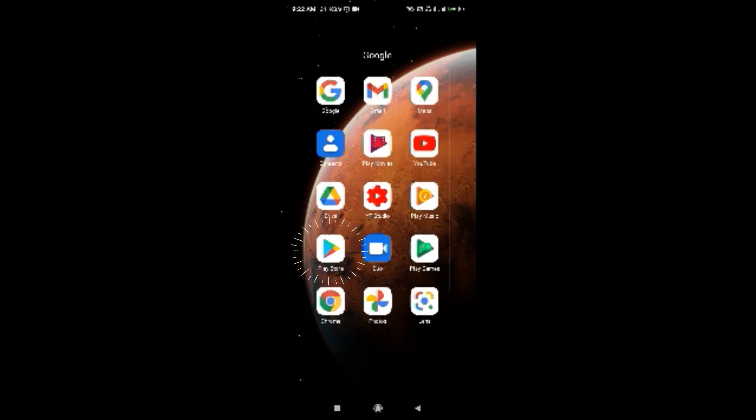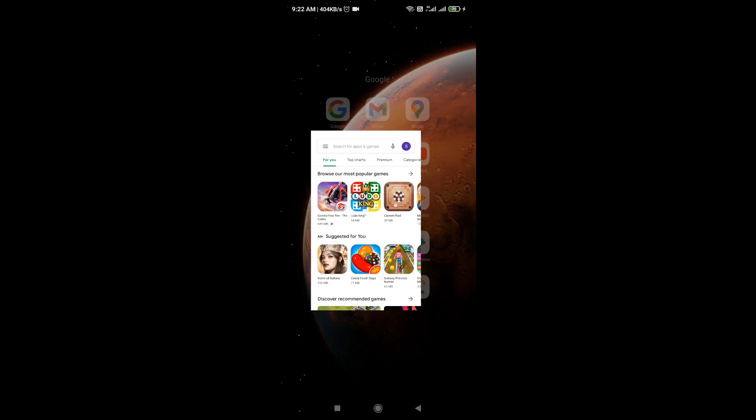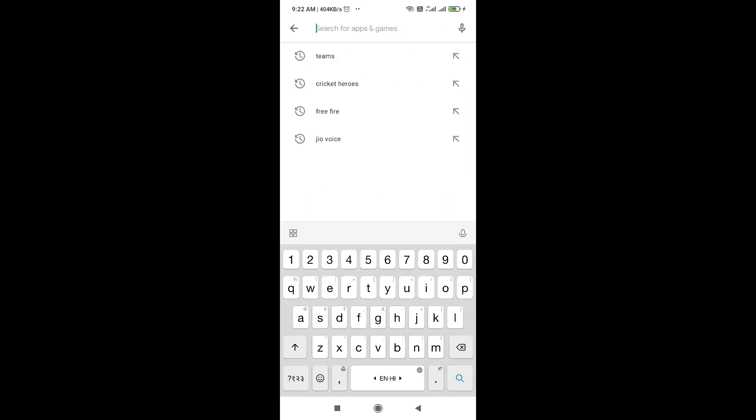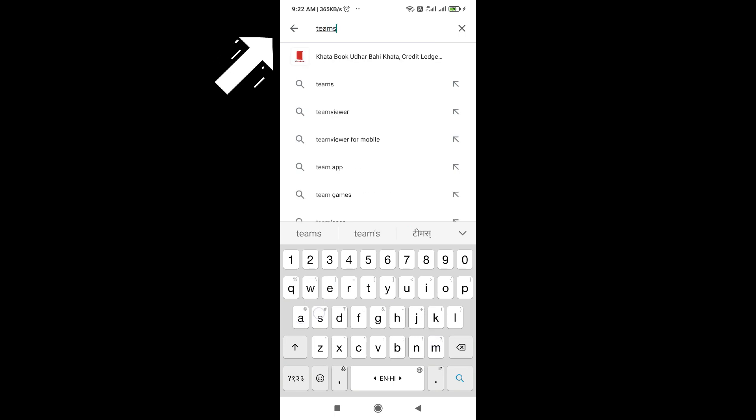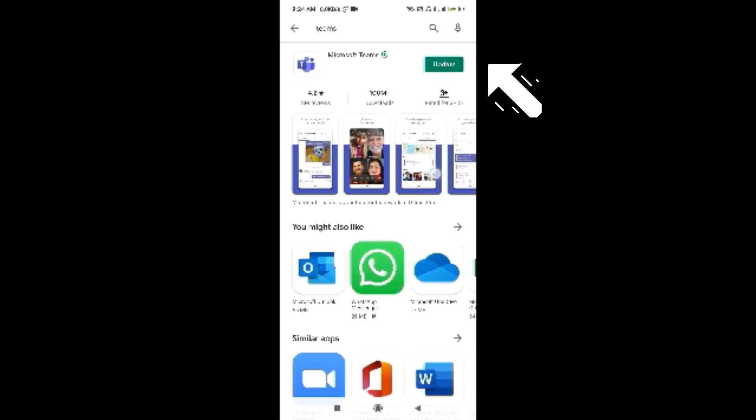After opening the Play Store, we have to search Microsoft Teams or simply we can type here Teams and download the software and wait till the installation of the software. Once the application is installed in your smartphone,